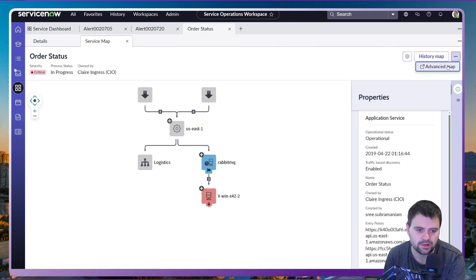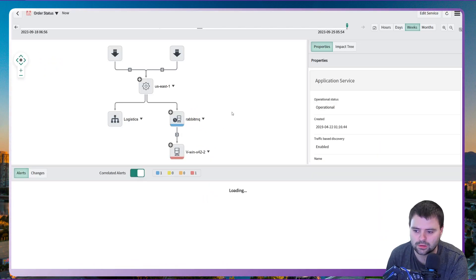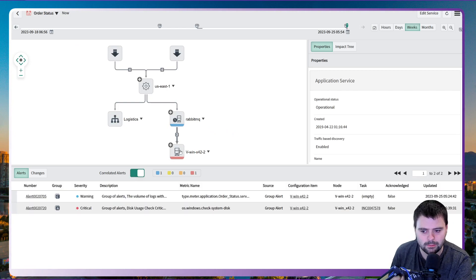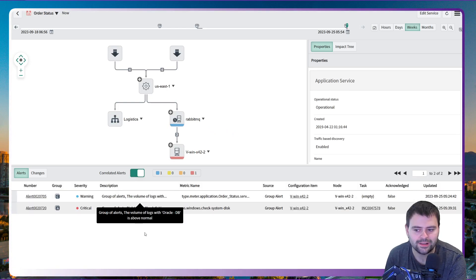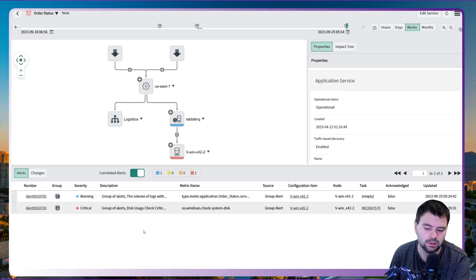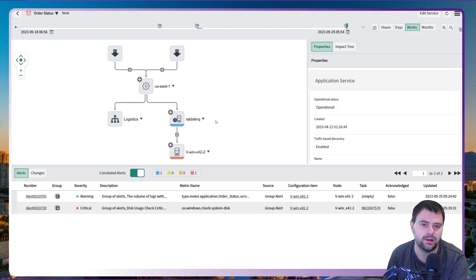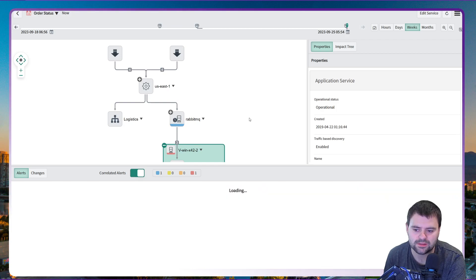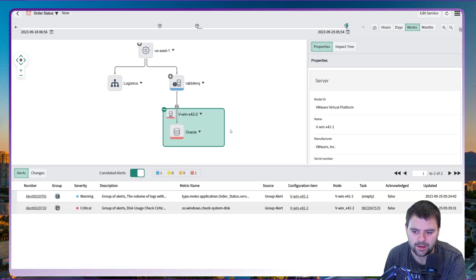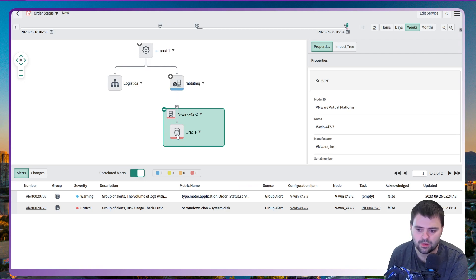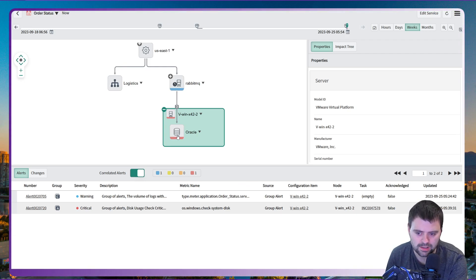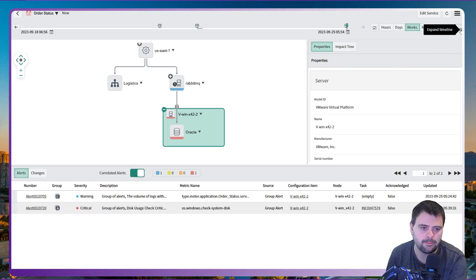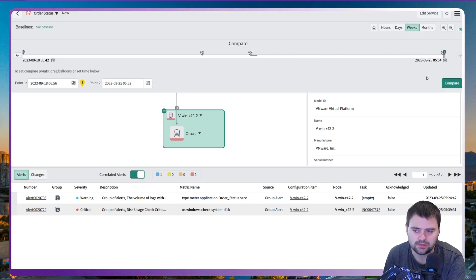I'm just going to change to the advanced map which will give us a better look and feel here. So we can immediately see where our correlated alerts, our grouped alerts, have affected our different servers or hosts here, and we can see that there was an issue here against the Oracle database. That immediately gives you an idea of where the issue actually currently lies.